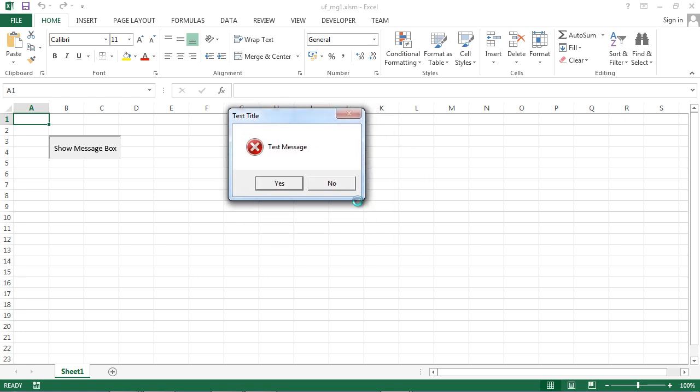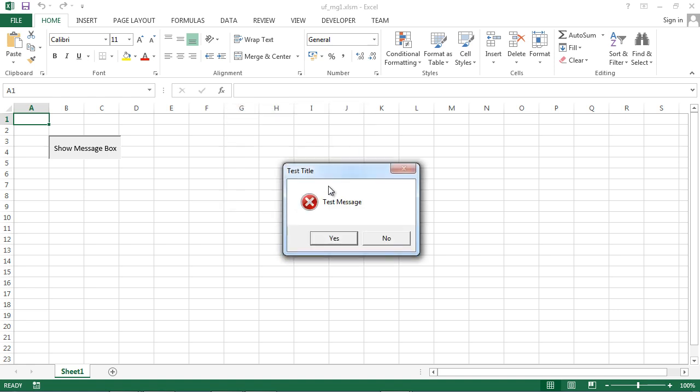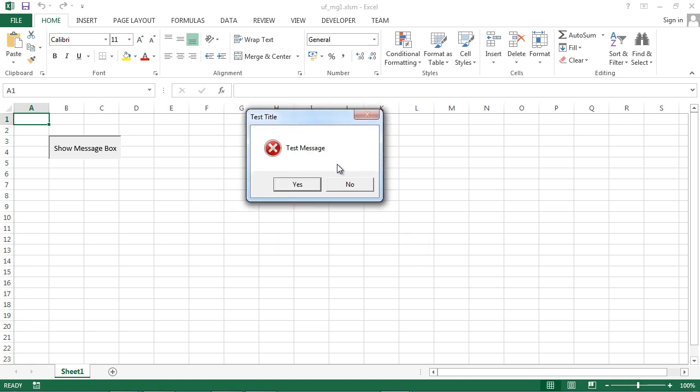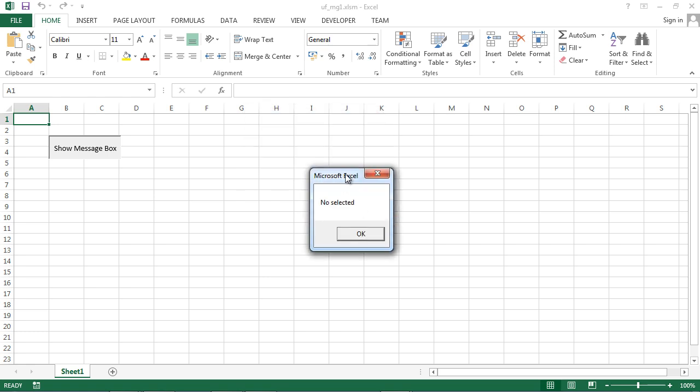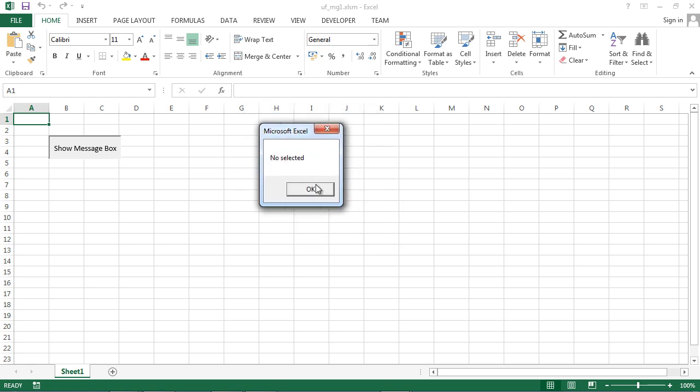We've got a default button defined. And our final message. If we click yes, we should see message saying yes selected. If we click no, we should receive message no selected. Let's try no and we've got no selected.